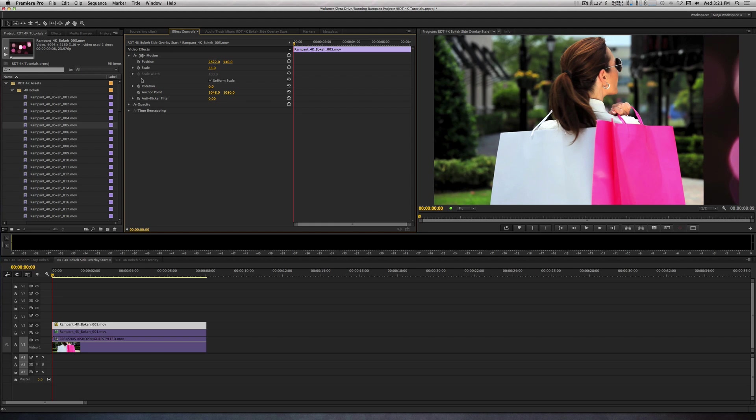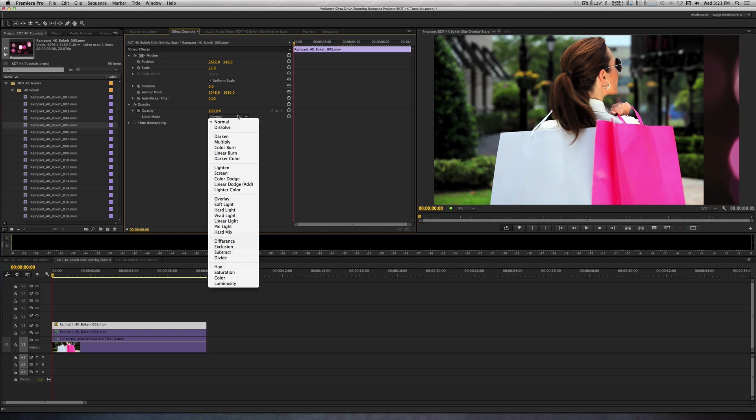I will twirl down the Opacity parameter and change the Blend Mode from Normal to Add.